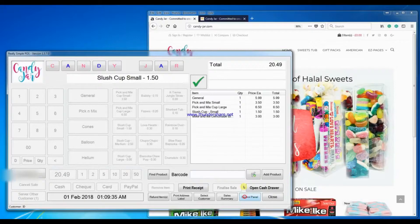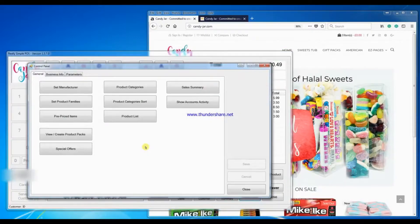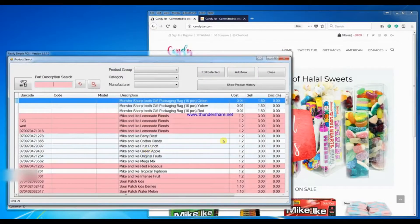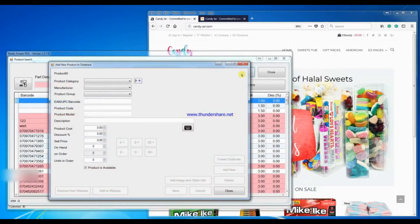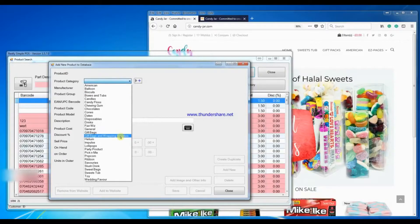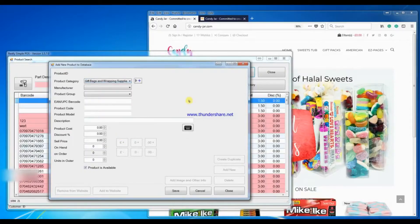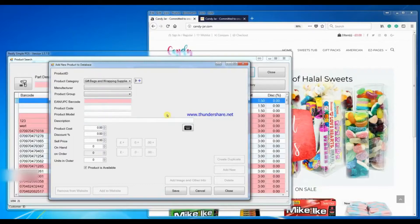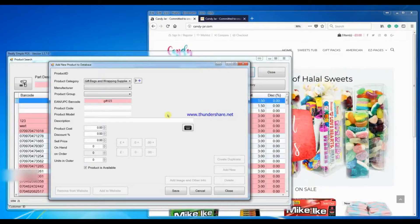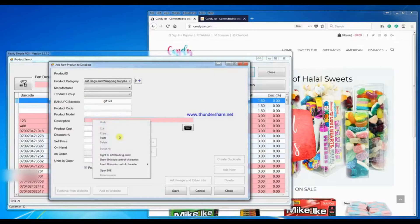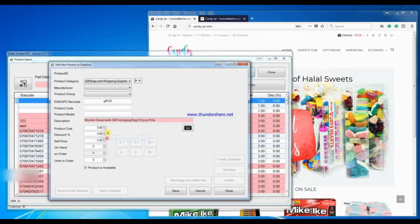When a new item is to be added to the database, we go into the product list, click on add new. I will add an item under the product category of gift bags and wrapping supplies. I will then add a barcode for the product if it exists, but for now I will just add gift 123.